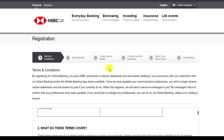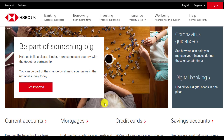And once you have done all of those steps provided to you, you will be successfully registered to HSBC Bank's online banking services. So that is it for this video, hope this video was helpful to you guys. If it was, please make sure to like this video and subscribe to our channel for more informational and helpful videos like these.